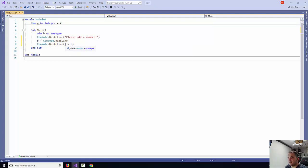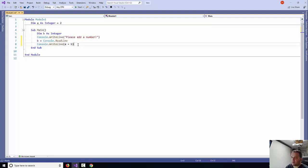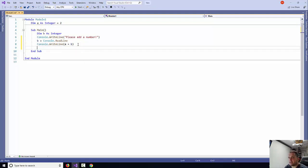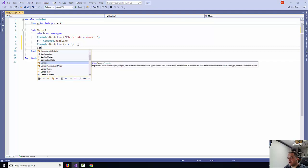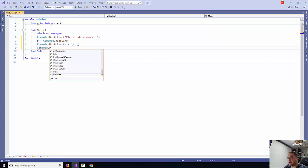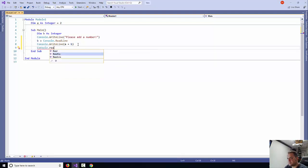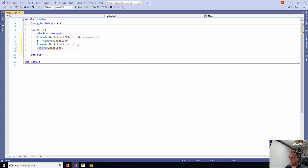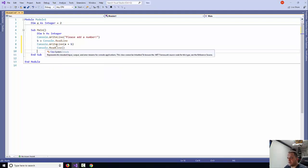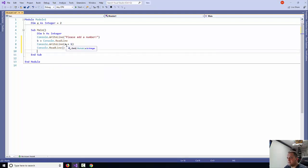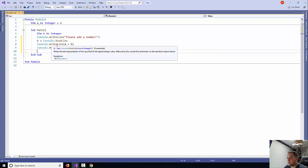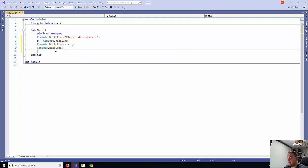Then I would like to actually say console.readLine. So it's going to read the line, it's going to write the line, and then it's going to read the line.